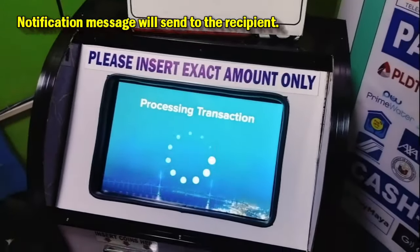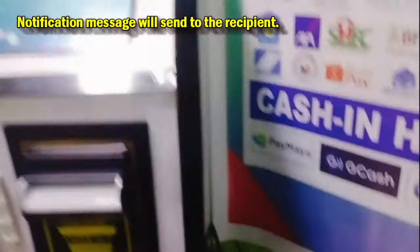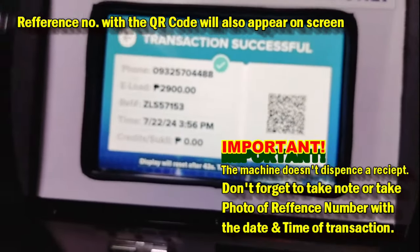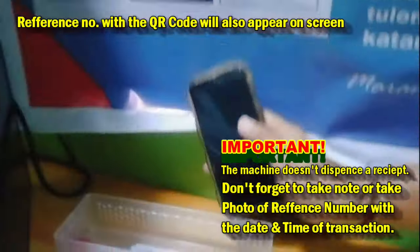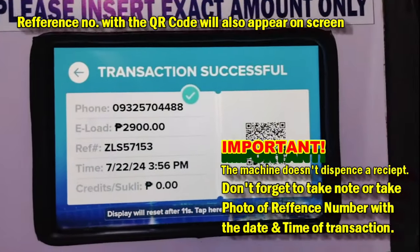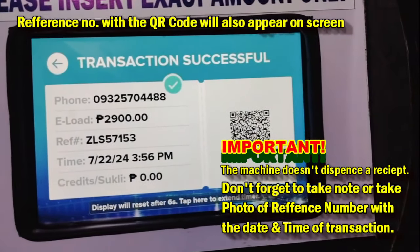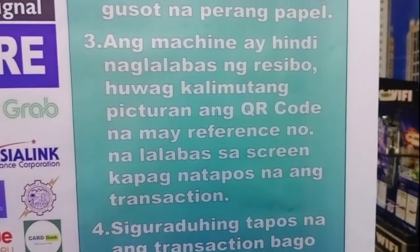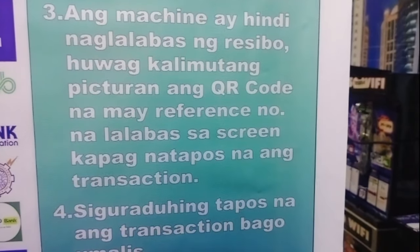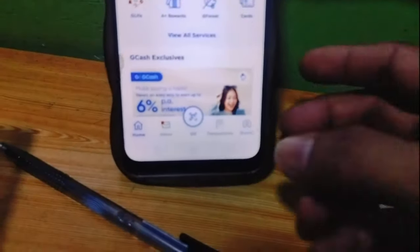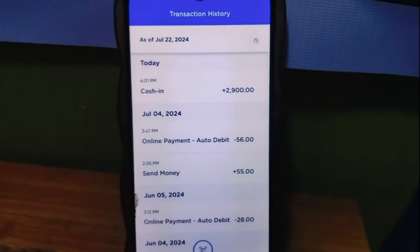Magpa-process na po yan. Processing transaction. Nakita po natin — dumating na po sa cellphone. Makikita rin po natin sa screen. Transaction successful. Dumating na po yung GCAS. Pa-open mo yung GCAS. Lagi po nating tatandaan — huwag kalimutang picturean ang QR code na may reference. Dumating na po sa transaction history. Dumating na po ang 2,900 pesos. July 4, 2024.